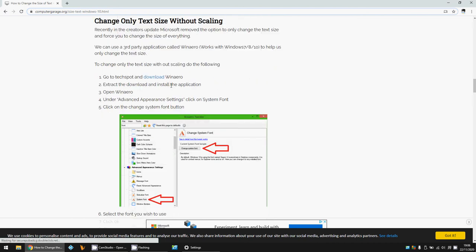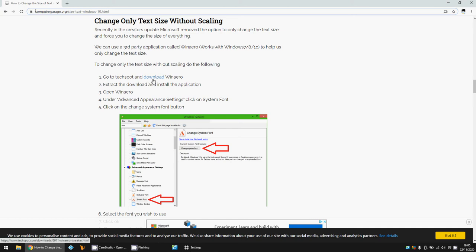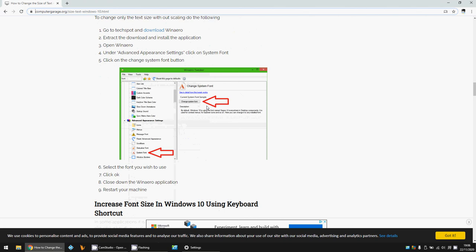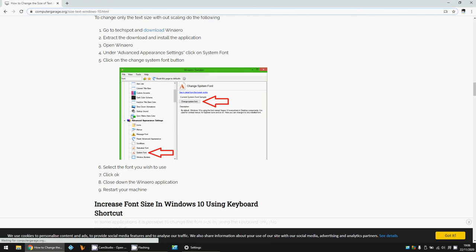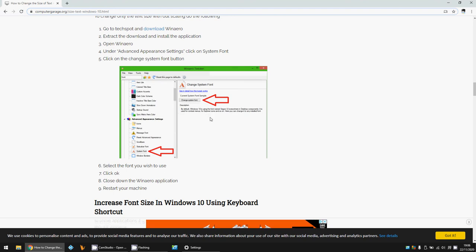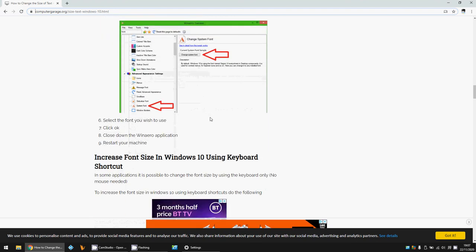The first one you can download here is WinAero, and you can see the settings here. There's lots of different settings that you can change for Windows. Here, the system font—you can actually go in there, change the system font, and then you can change the font name that you want and also the font size.